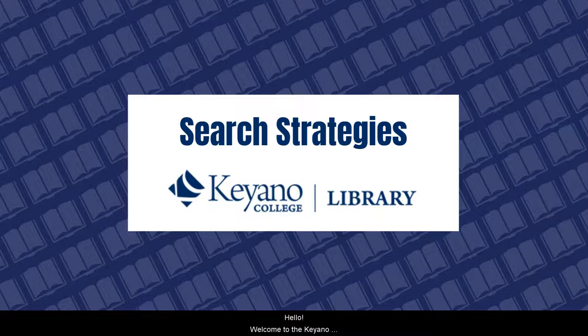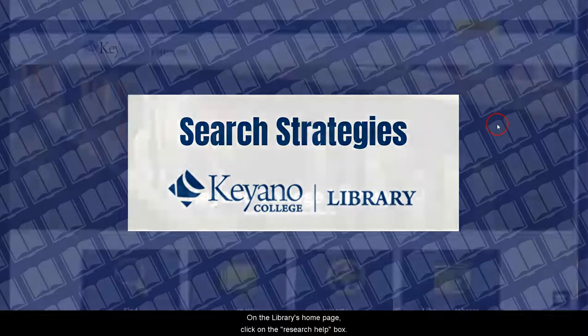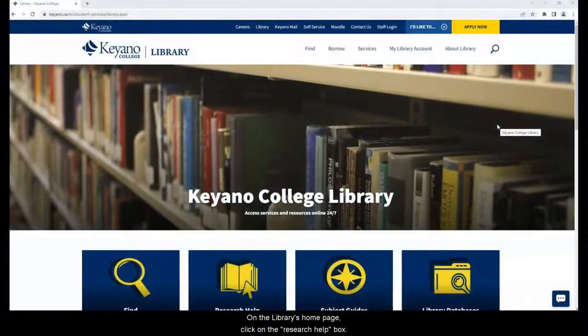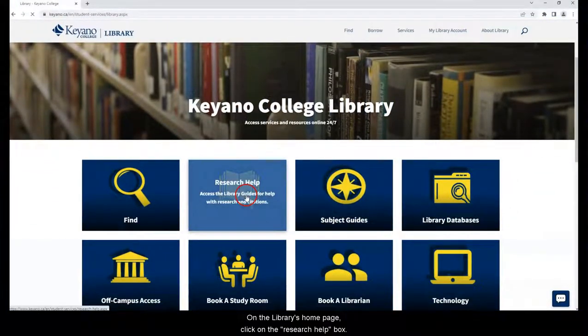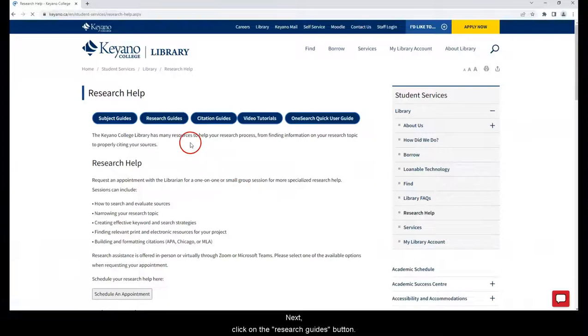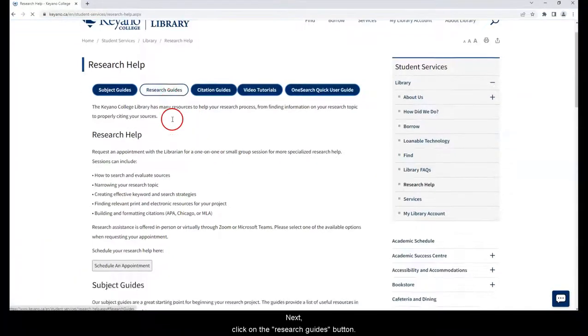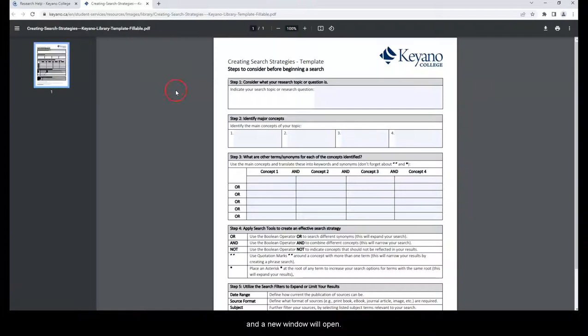Hello! Welcome to the Keanu College Library's video on search strategies. On the library's homepage, click on the Research Help box. Next, click on the Research Guides button. Click on the Creating Search Strategies template and a new window will open.